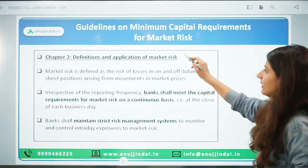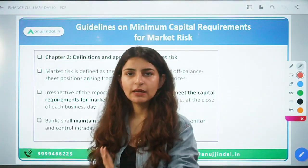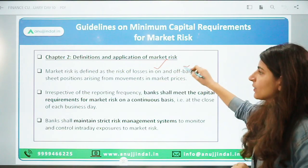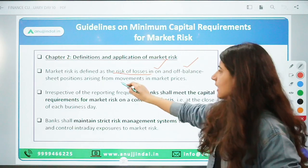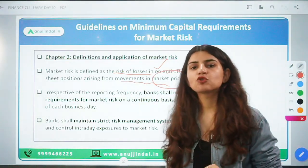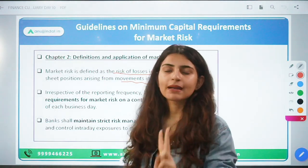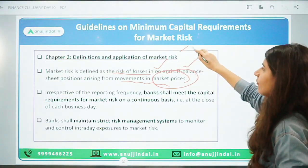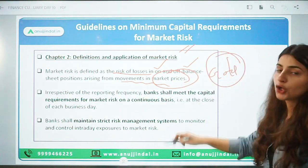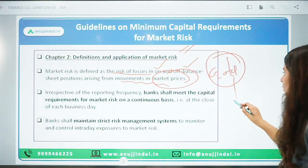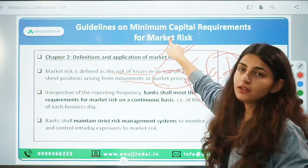Market risk is defined as the risk of losses in on- and off-balance sheet positions arising from movement in market prices. If there is a shift in the market price of an instrument — including interest rate changes and the price of the instrument — this is covered under market risk. For example, if banks have invested in gold and the price of gold is reduced, that will be covered under market risk.